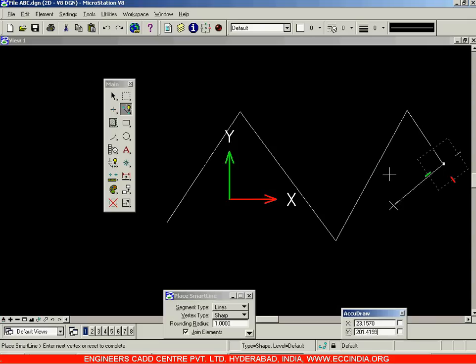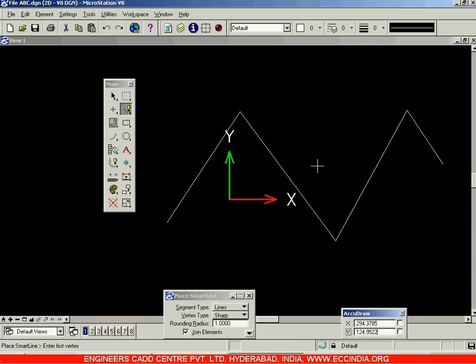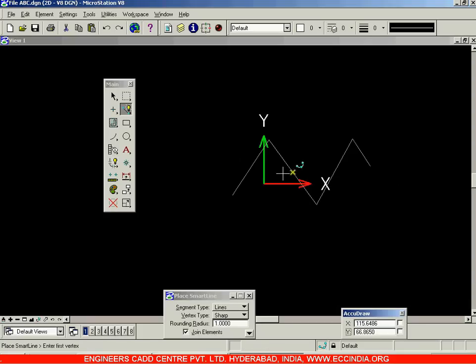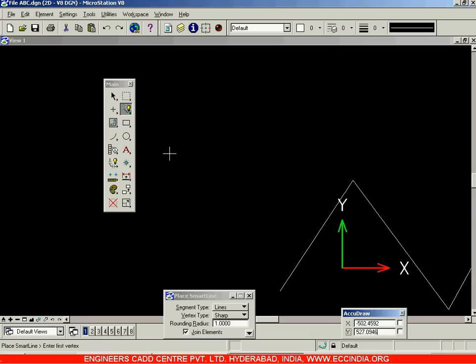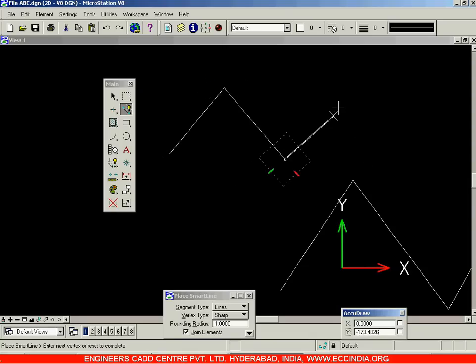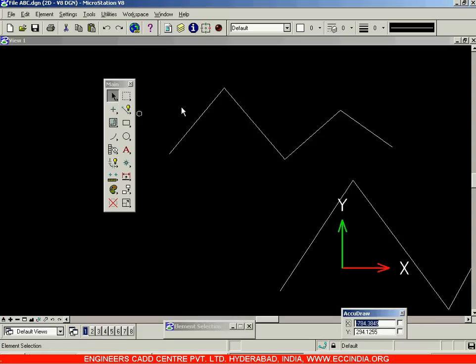After drawing the line, in order to come out of the line command you can either right-click, or you can directly click on the element selection tool in the toolbar. When you click on that, you will come out of the line command. This is the main toolbar and we saw the 'Place Smart Line' option in it.